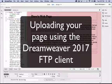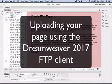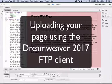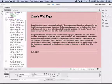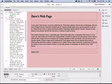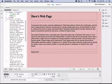This video tutorial is going to show you how to upload your pages to the web server so that others can see your website on the World Wide Web.